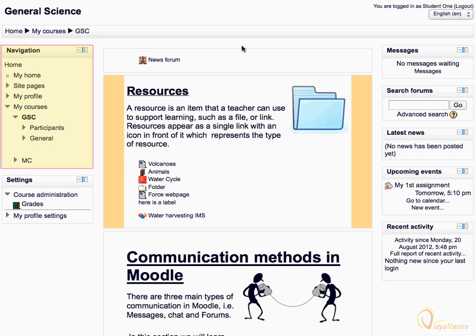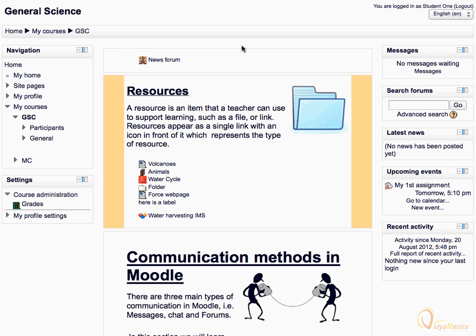On the left side, there is the navigation block, which lets you easily navigate within the course. Under that, there is the settings block, which contains course administration and my profile settings.